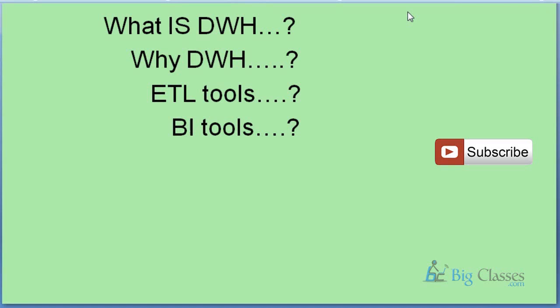Today we will discuss what is data warehousing and why data warehousing, what are the different ETL tools and business intelligence tools. We will have a decent understanding by end of this session.